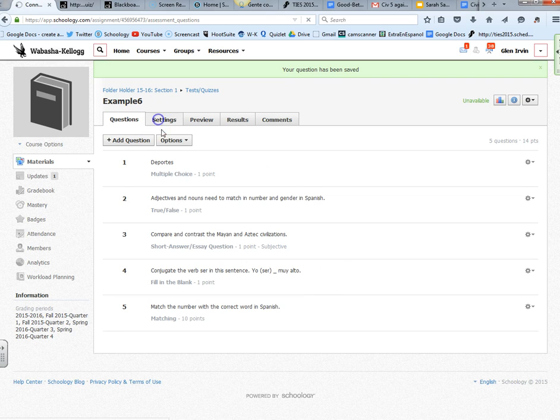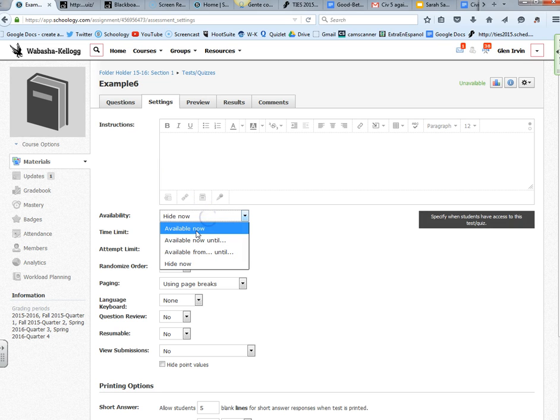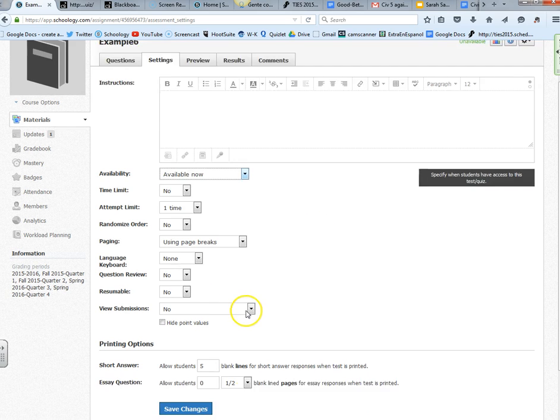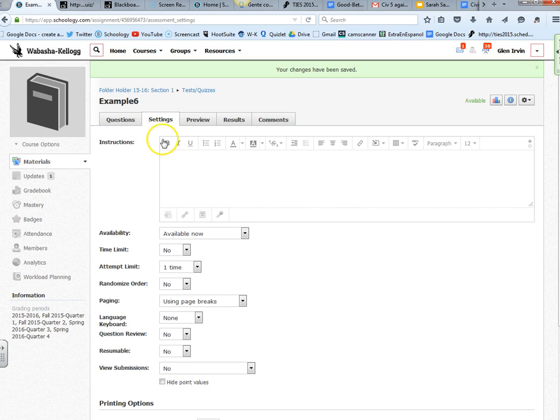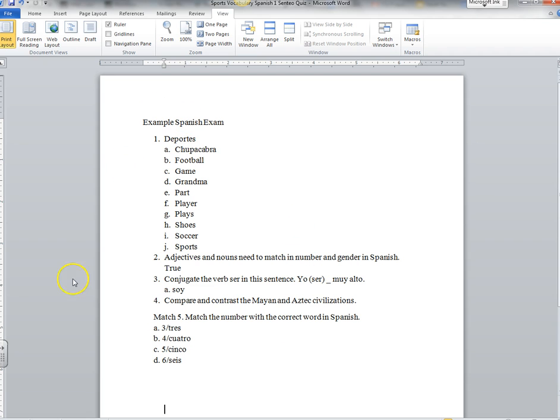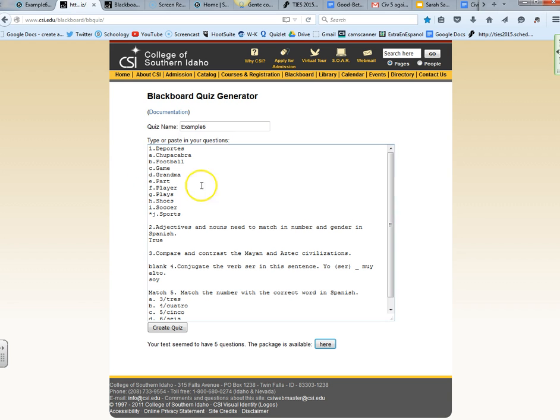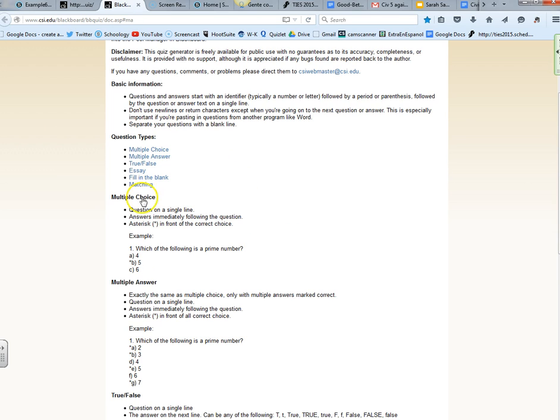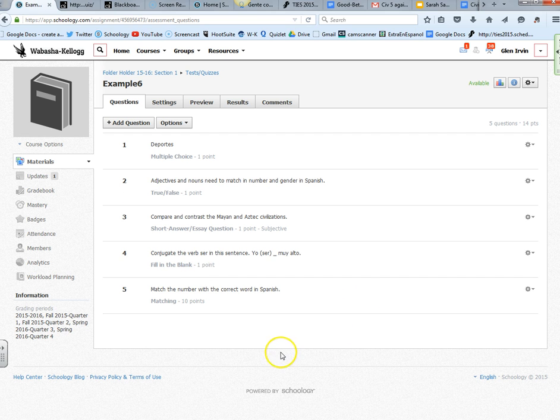Once I'm ready to begin the test, you go to settings and you go available now to make the test available. You could change any of these settings, and then the test would become available for your students. So you could easily move from here to Schoology now. I'm going to include the link to this Blackboard Quiz Generator and the documentation from the College of Southern Idaho, and of course this video. Hopefully this helps you out. Adios.